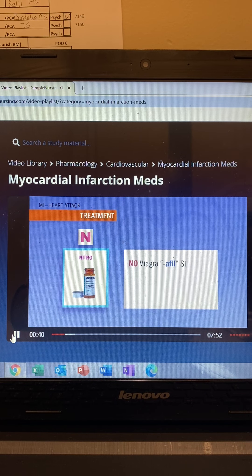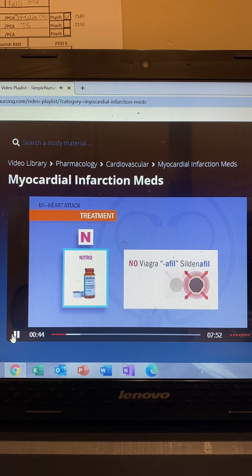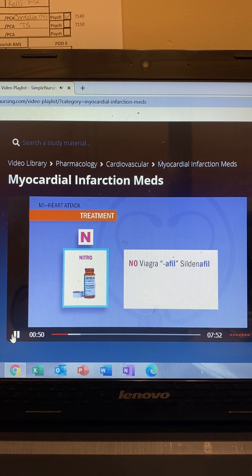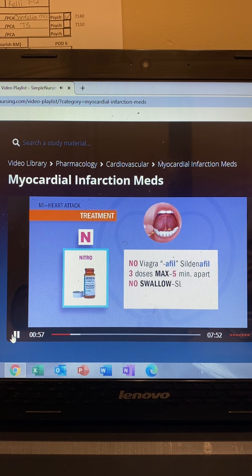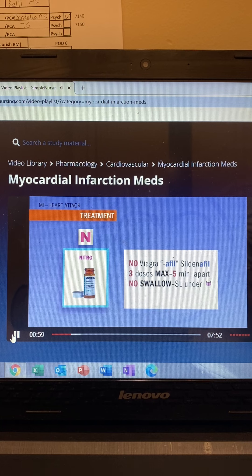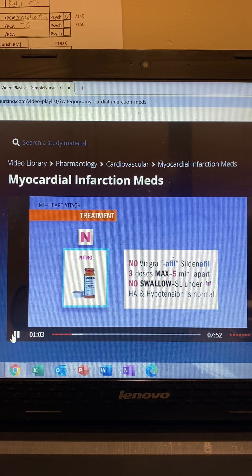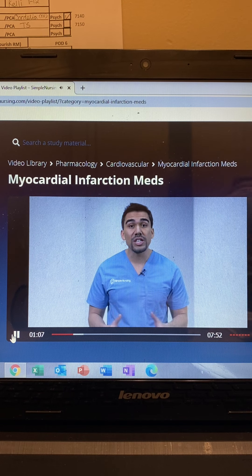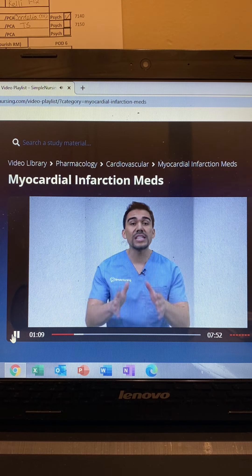Big test tip for nitro: no Viagra or afil-ending drugs like sildenafil — remember 'afil will kill' — since both are potent vasodilators, combining them causes vascular collapse from low blood pressure. Other highly tested points: three doses maximum, five minutes apart, no swallowing — always sublingual under the tongue. Headache and orthostatic hypotension are common side effects, so we take this drug while sitting to reduce fall risk.